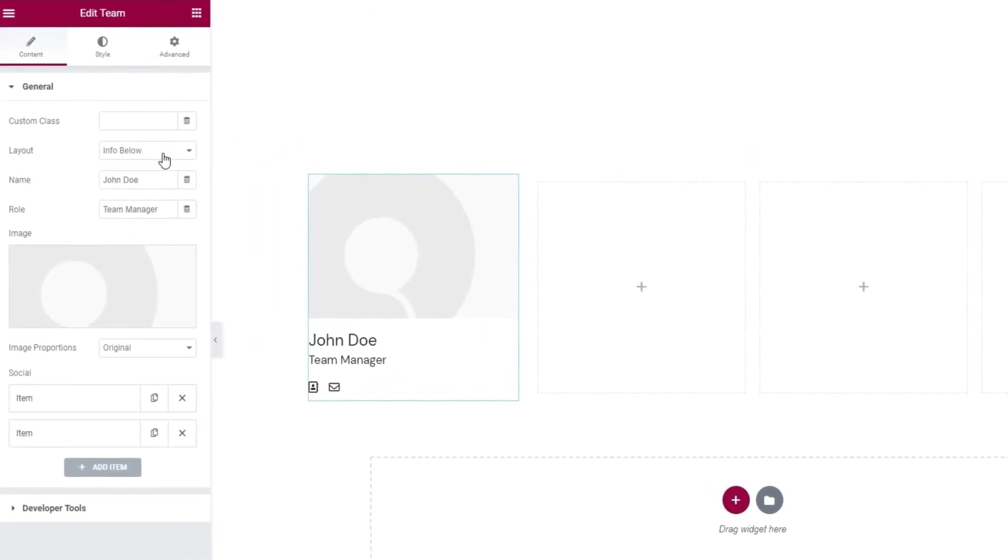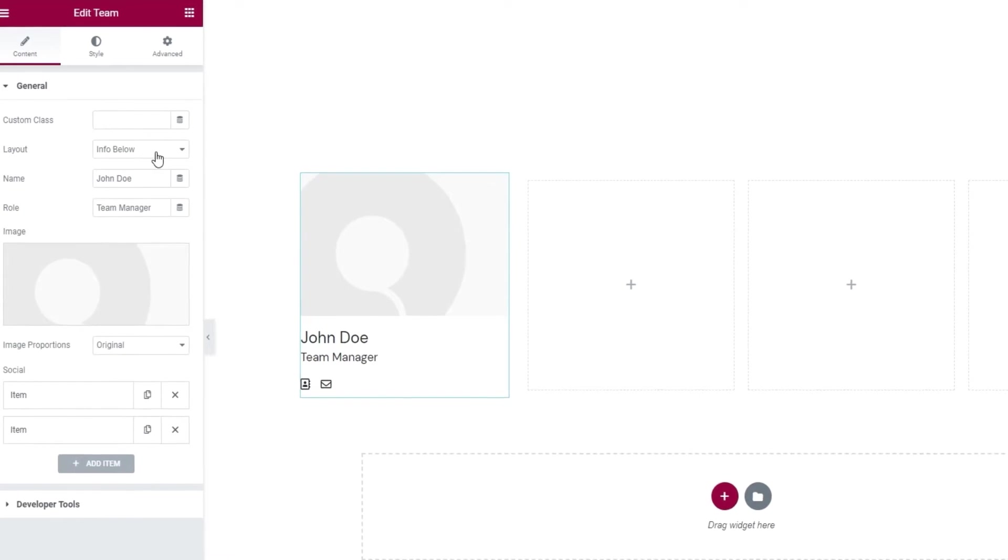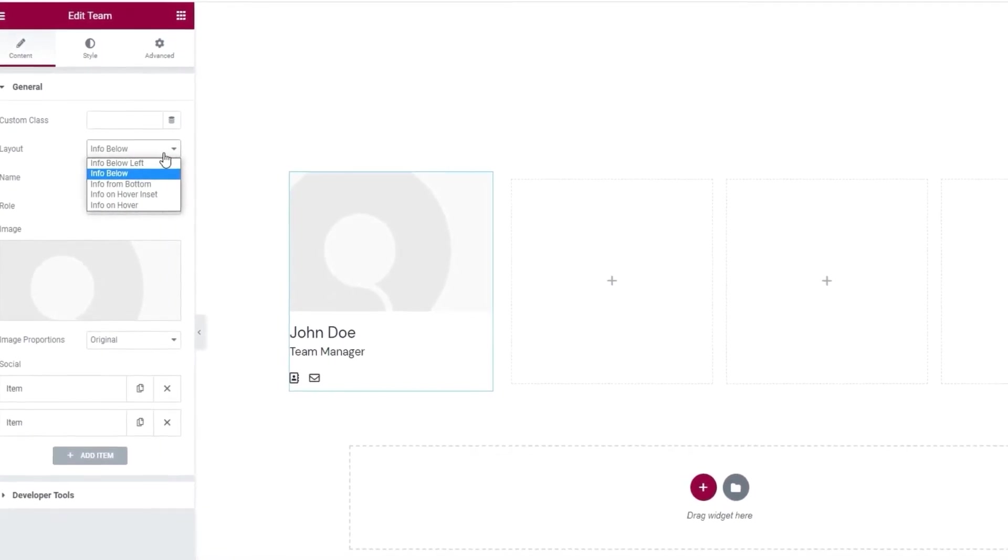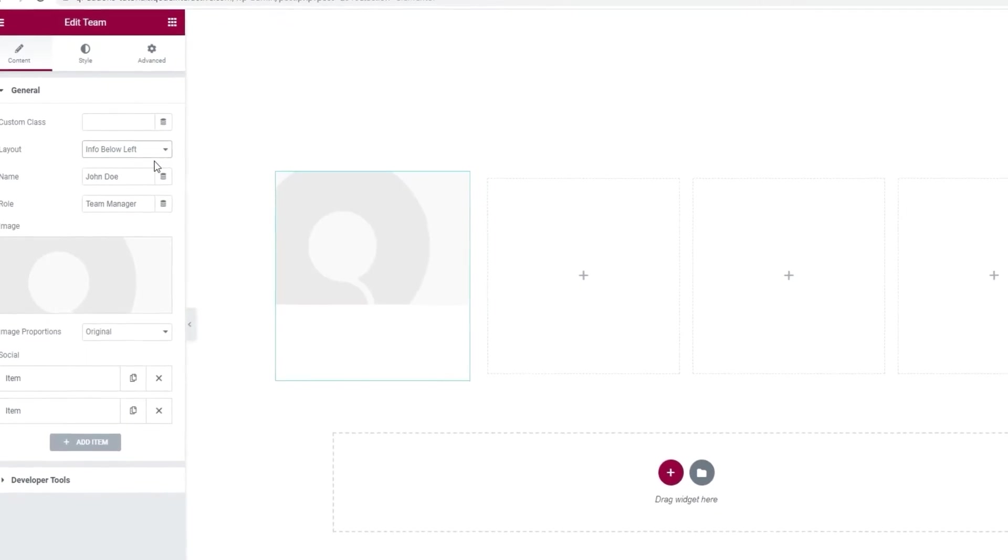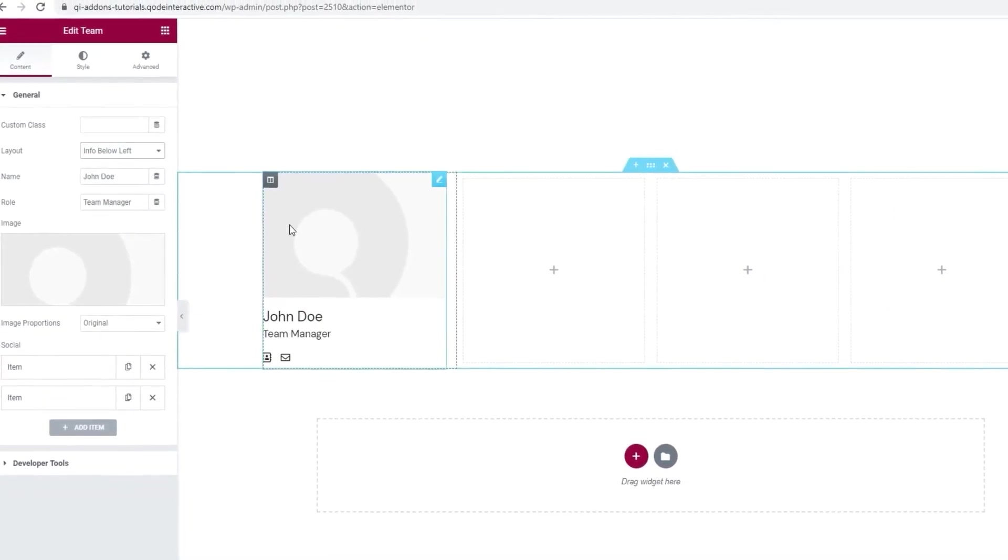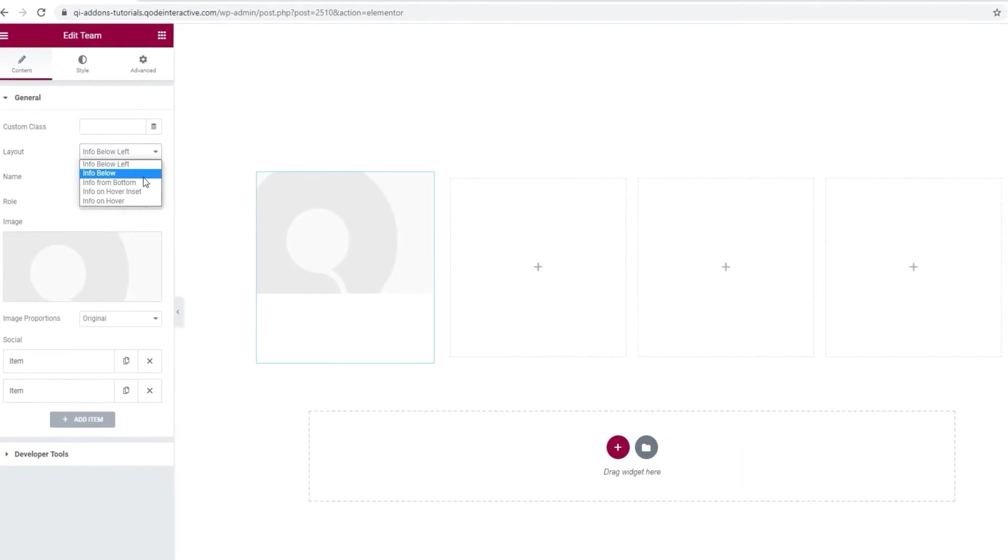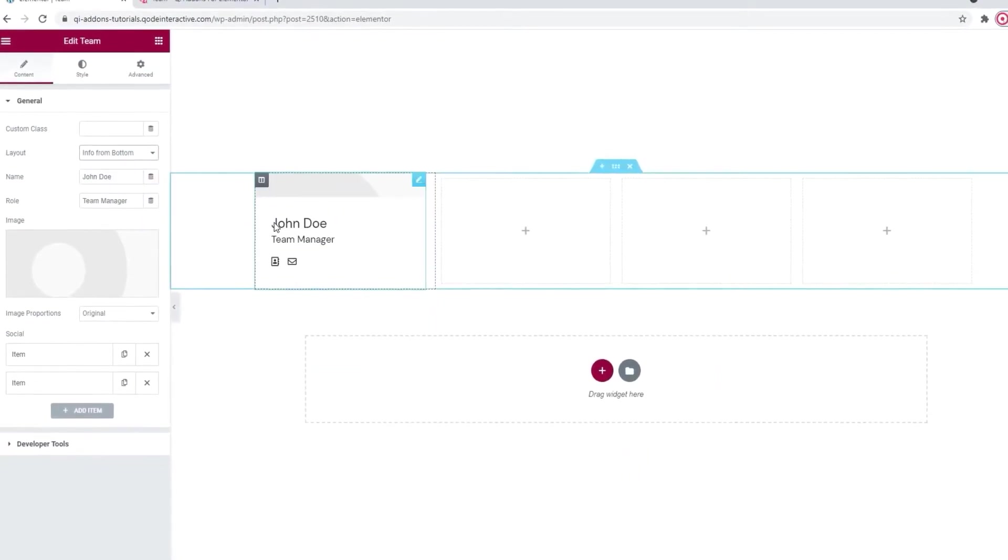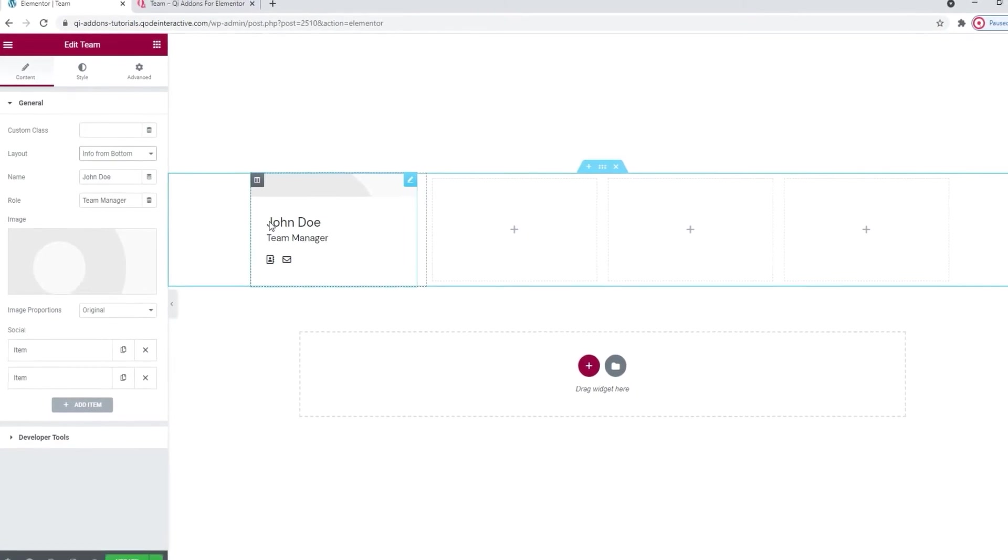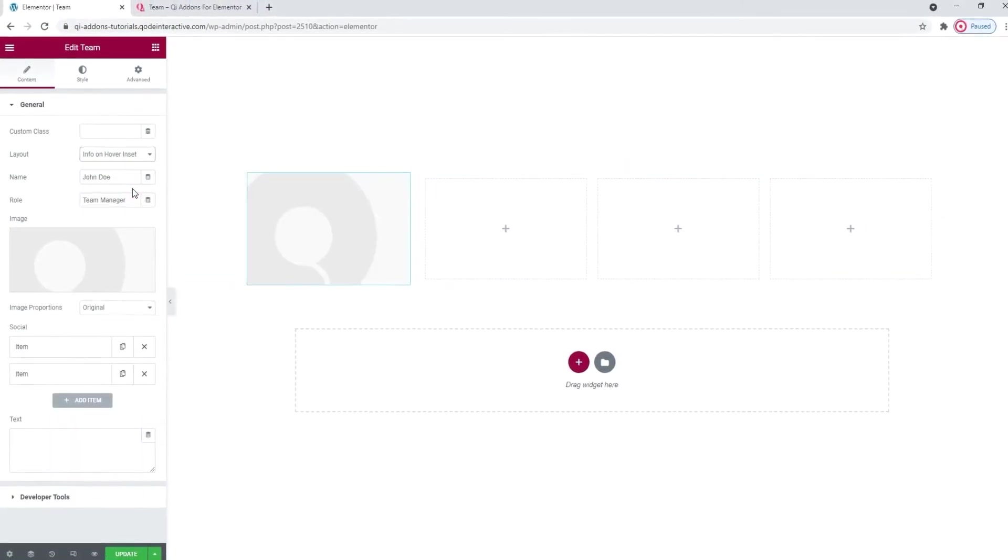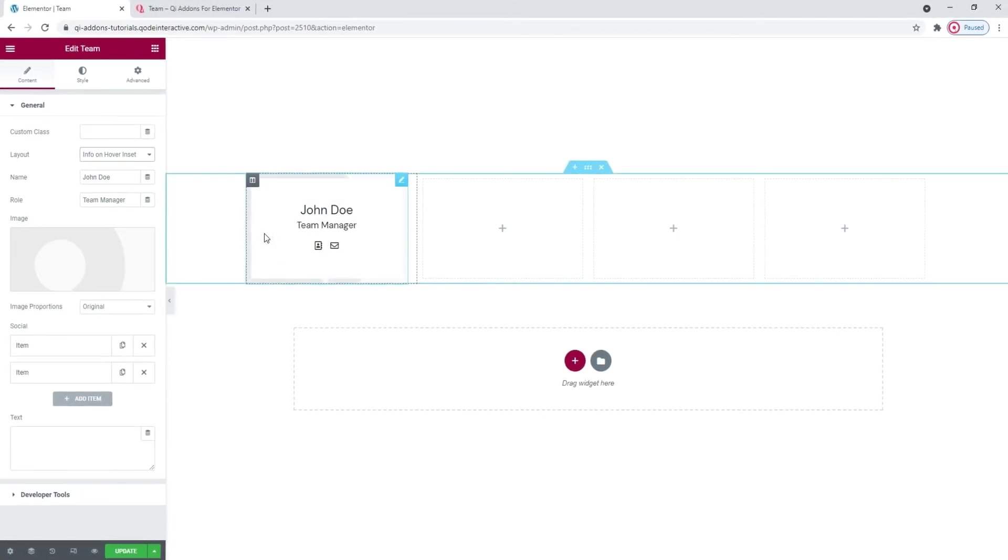Right now, the information is placed below the image, but we can change that using these other settings. So, we can opt for info below left. With that one, the text appears only once you hover over the element. Besides that, we have the info from bottom, which looks like this. You hover and this information tab pops up. Then there's info on hover inset. With this one, you hover and the information appears like so.